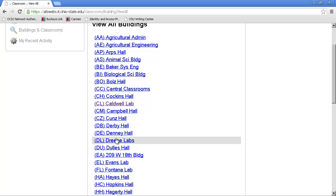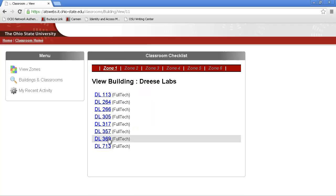Suppose we want to clean Drees Lab next, and we're on the third floor, room 357.